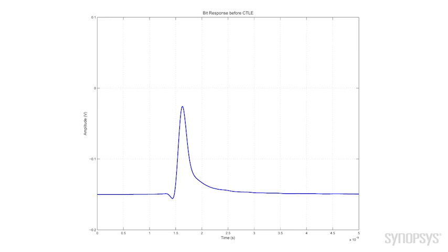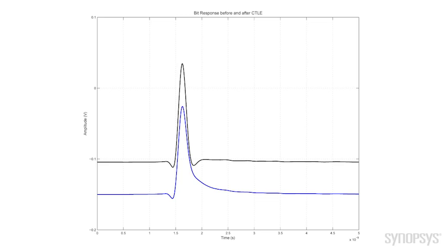So, let's take this signal and put it through a CTLE and see what it looks like. So, here the black curve shows us the bit response after the CTLE. And as we can see, the equalizer's done a very good job. It has very effectively equalized this channel. We still have loss, but in terms of the equalization, it's quite good.